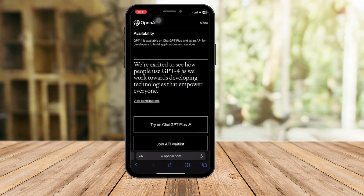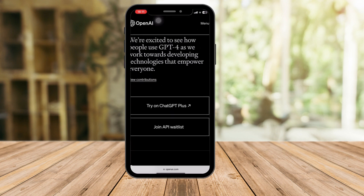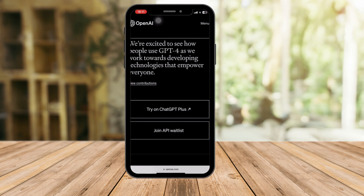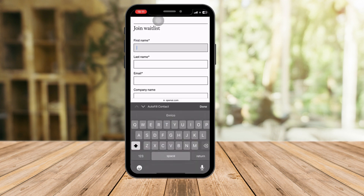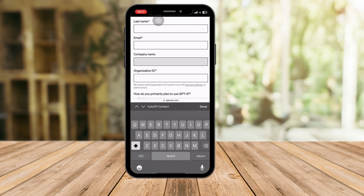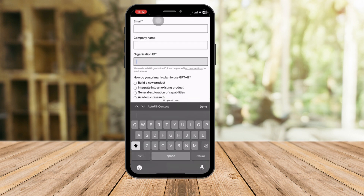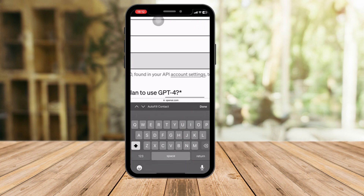Scroll down until you find two options: 'Try on GPT Plus' or 'Join API Waitlist.' Click on 'API Waitlist' — it's technically still a waitlist. Fill in your first name, last name, email, and company name. GPT-4 is geared toward business owners, so you need to have a company. You'll also need an Organization ID, which is why you need to be part of a company. Click on 'Account Settings' and it will redirect you to a different platform.